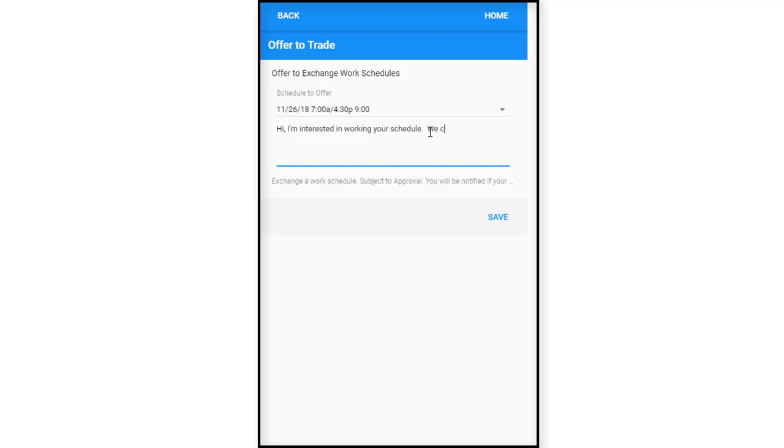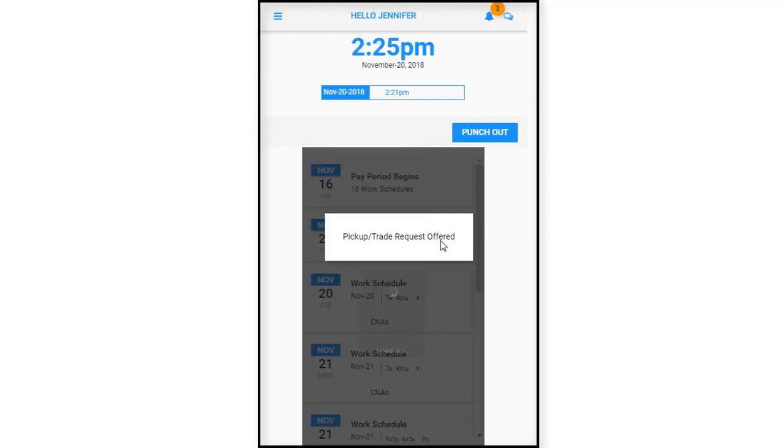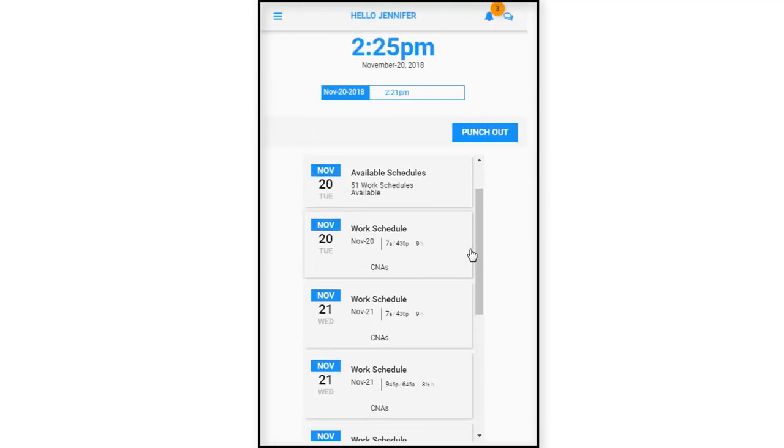And she's interested in working the schedule. Okay, we can trade. I'll type that in for my November 26th schedule. She saves it and this will send the message back out to him. Pick up trade offer request.